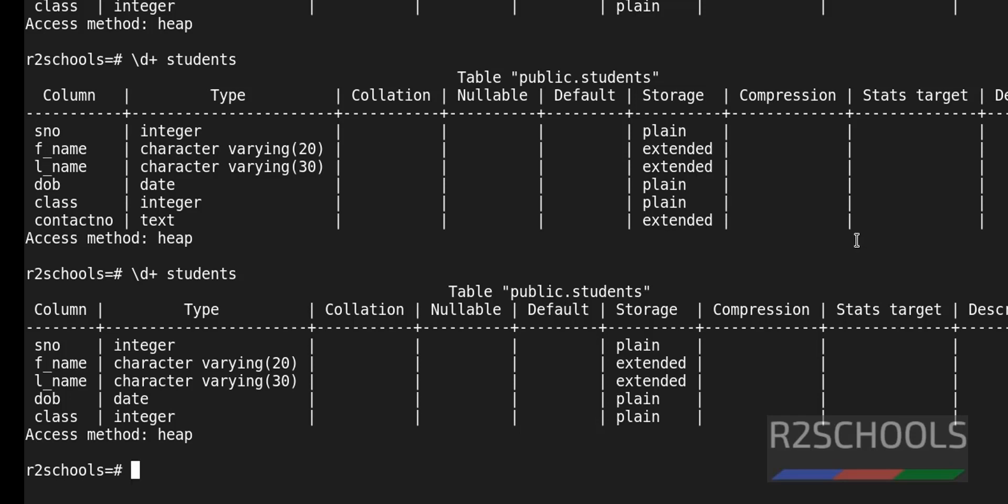So in this video we have seen how to add a column to the PostgreSQL table and drop or delete a column from the PostgreSQL table. For more PostgreSQL server videos, please subscribe my channel, thank you.